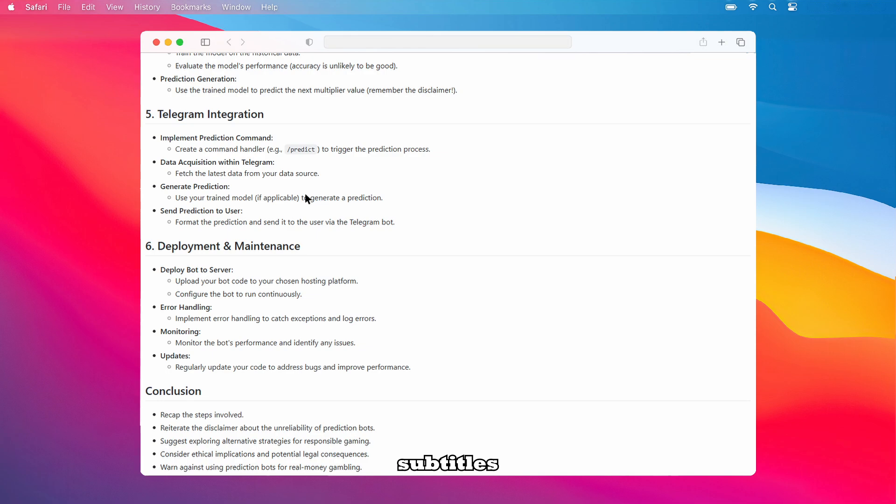Let's consider deployment and maintenance. Deploy your bot to a server by uploading your bot code to your chosen hosting platform and configure the bot to run continuously. Implement error handling to catch exceptions and log errors. Monitor the bot's performance and identify any issues. And regularly update your code to address bugs and improve performance.